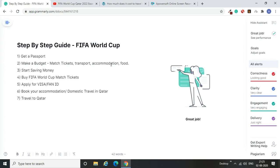Hello guys, Arindam here with another video. Today I'll talk about a step-by-step guide on the entire process of planning and traveling to the FIFA World Cup in 2022. I've been getting queries on how to get the visa, how to start, how to budget, and everything. I've put out content on YouTube and my website, but maybe some people aren't sure on the exact steps on how to start from the very beginning.